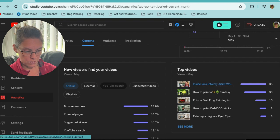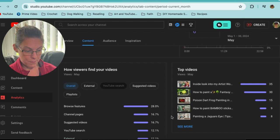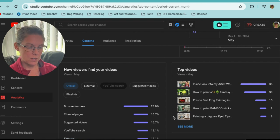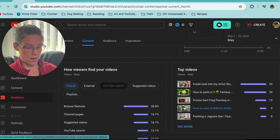Among the top videos it makes sense that the studio tour, poison dart frog, and Jaguar's Eye are there — they were fairly recently produced. Interestingly, 'How to Paint Bamboo Sticks' is an old video too and that's starting to get some traction. You know what — that painting isn't even finished. If you watch my studio tour video you'll find that bamboo painting sitting behind my easel. It's been sitting there for a year. But it's funny that that video is gaining views.